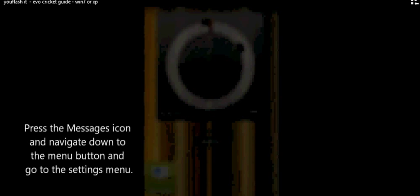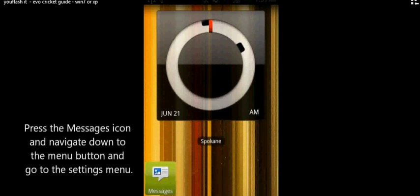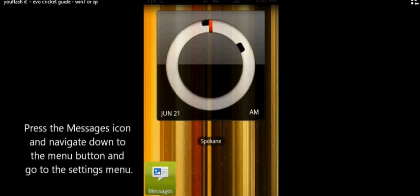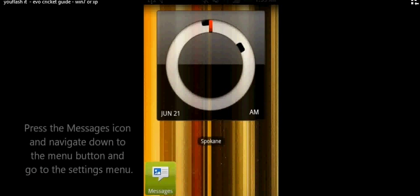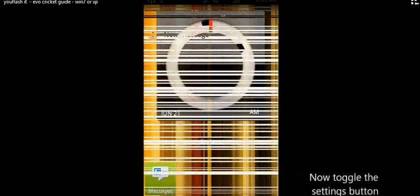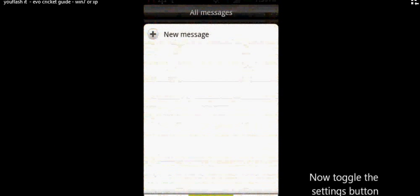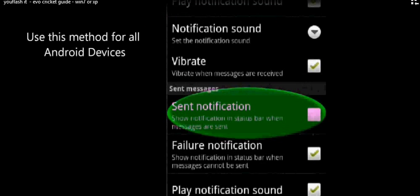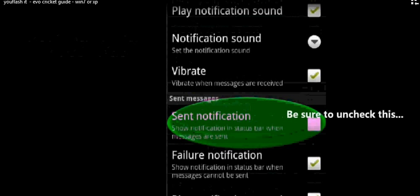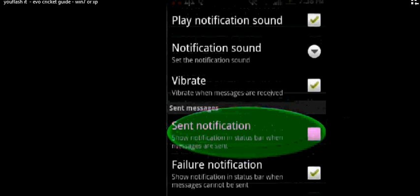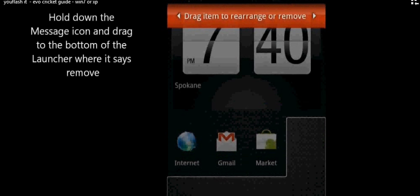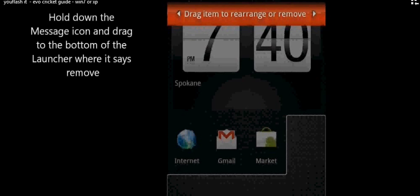Once the software is installed, go back to your home screen, press the message icon. This is the old messaging icon. Once you press that, it's going to open up the screen. You're going to want to hit settings and uncheck sent notifications. Once you got that unchecked, then you'll want to navigate back to your home screen. Drag and drop the old message icon to the bottom of the phone and remove it from your homepage.